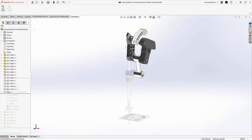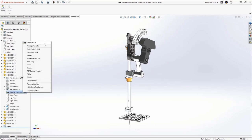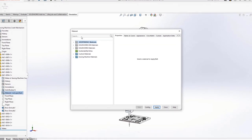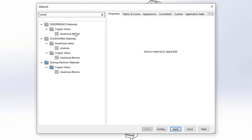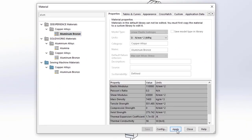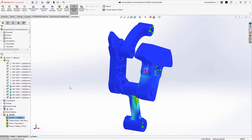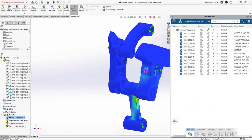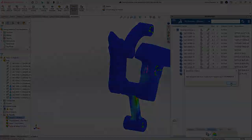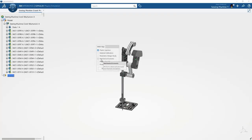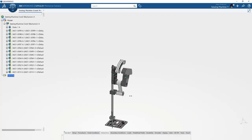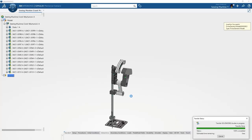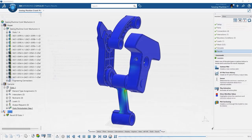Back in SOLIDWORKS, we have access to the centralized 3DEXPERIENCE material library, so we can ensure that we're defining our materials correctly. Additionally, when we transfer the simulation study to the platform, the materials along with the loads and boundary conditions are automatically mapped to the newly created structural simulation. With this, we can easily extend the simulation workflow.